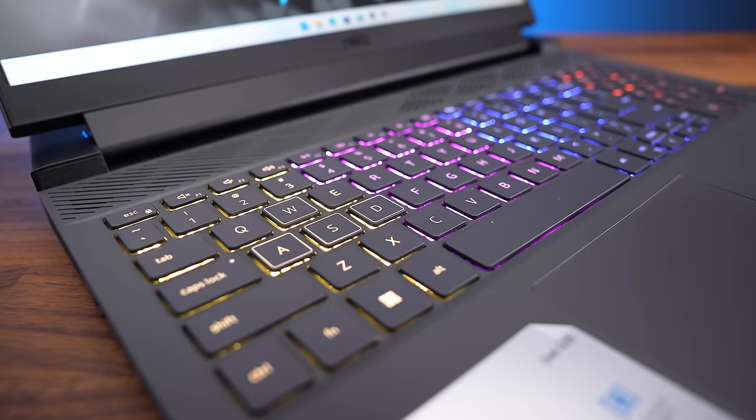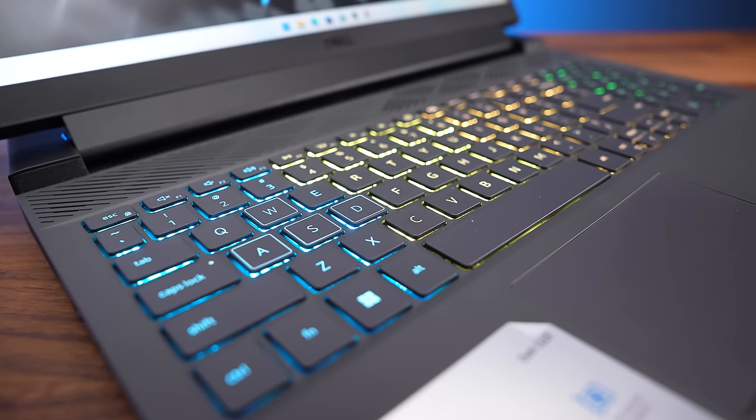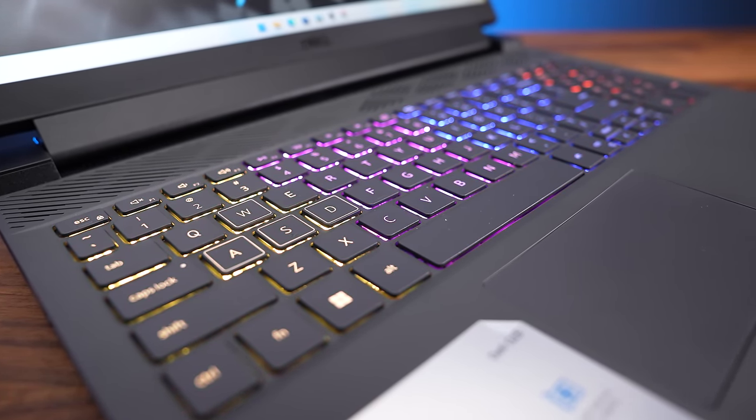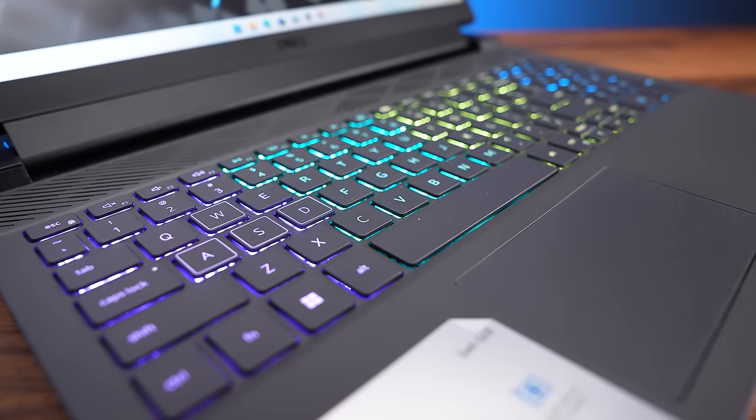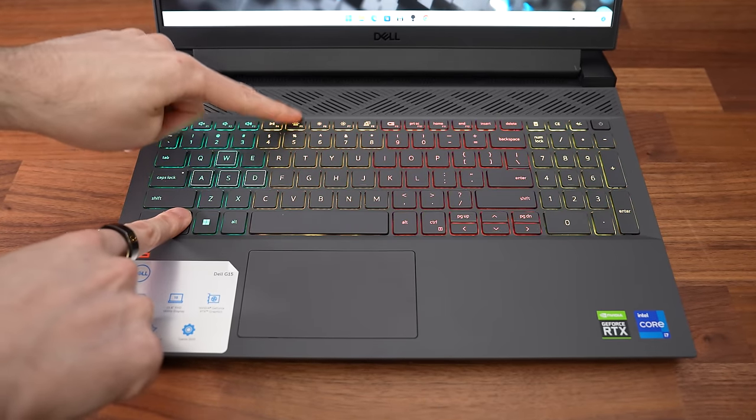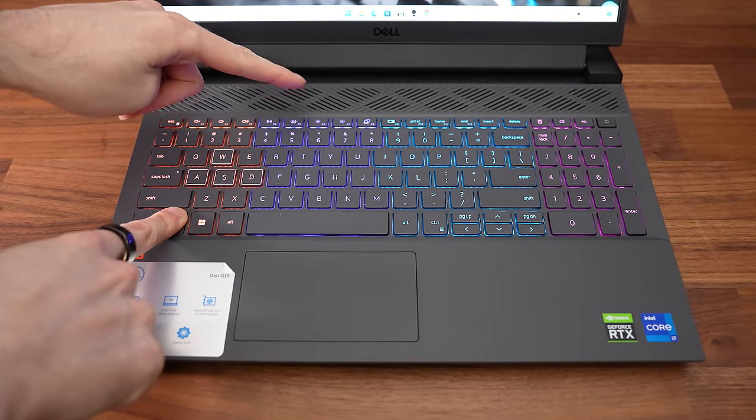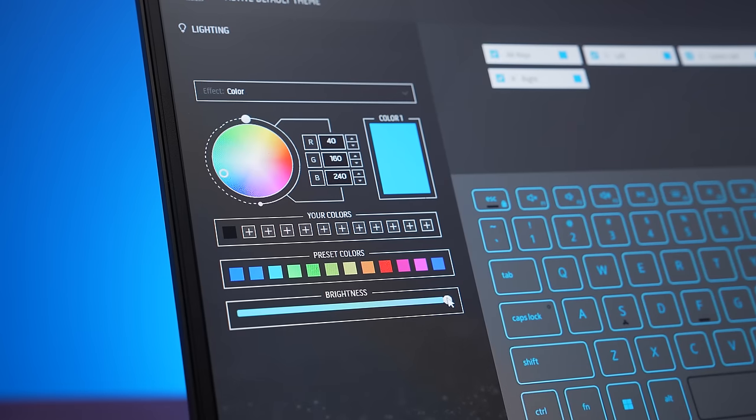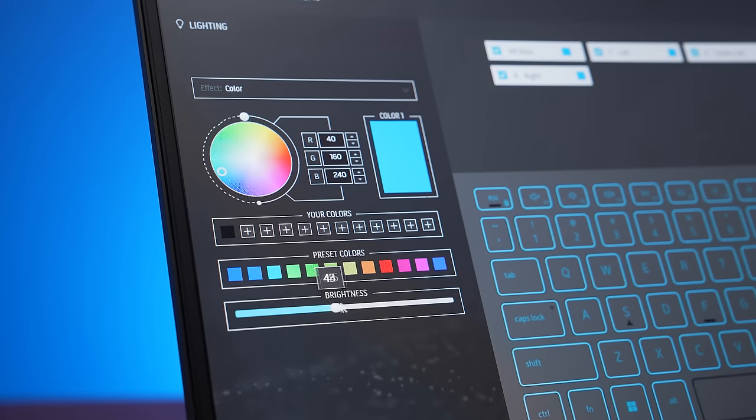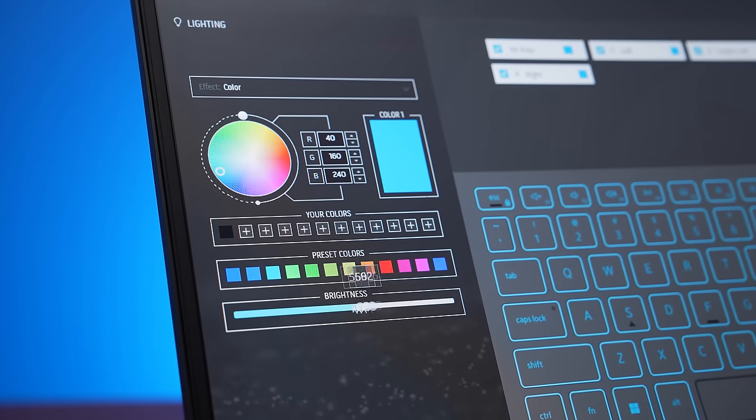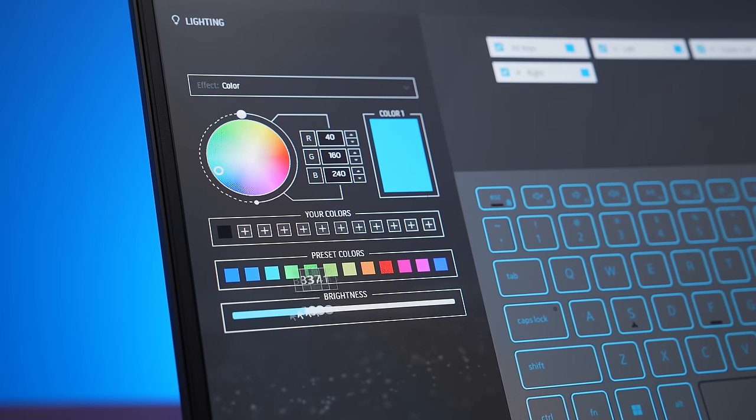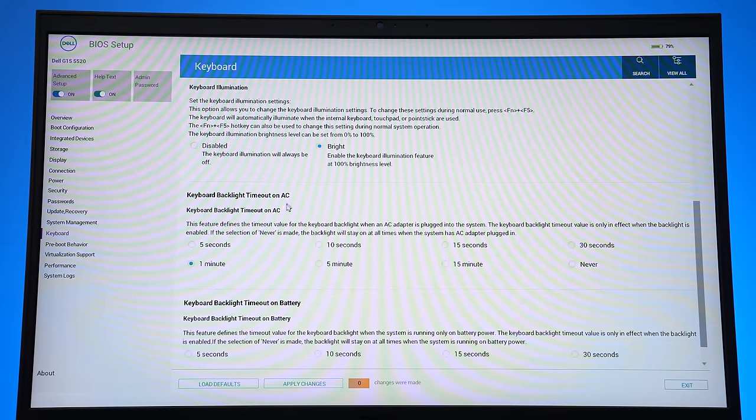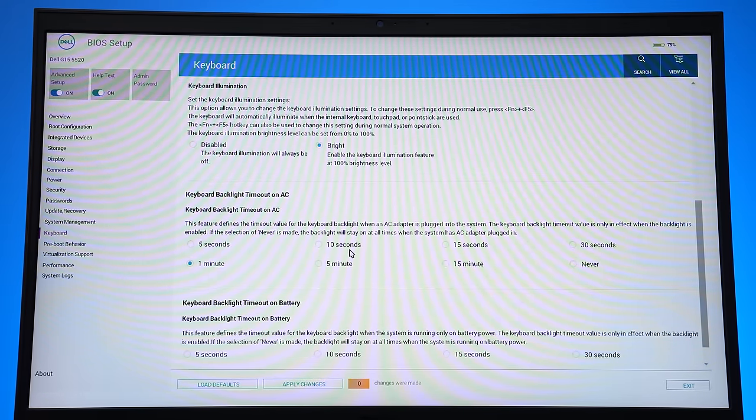My second G15 has a 4 zone RGB backlit keyboard, but our first one had orange lighting only, there are options to choose from when buying. All keys and secondary functions get lit up, and you can turn the lighting on or off with the F5 shortcut key. You can customize the lighting through the FX tab in the Alienware command center software with a few different effects, and you get more granular brightness control here too.